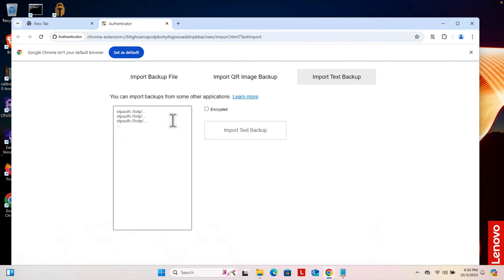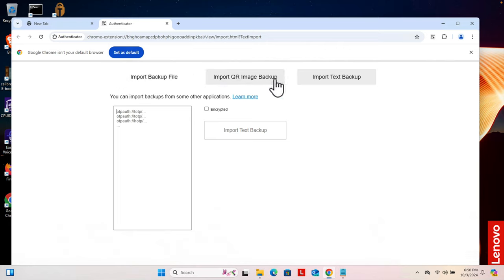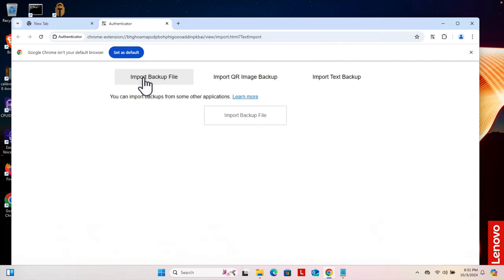Here at the top there are a couple of options like import backup file, import QR code image, or import text backup. I'm going to click this option to import it directly. Once I click here it will bring us to this screen.